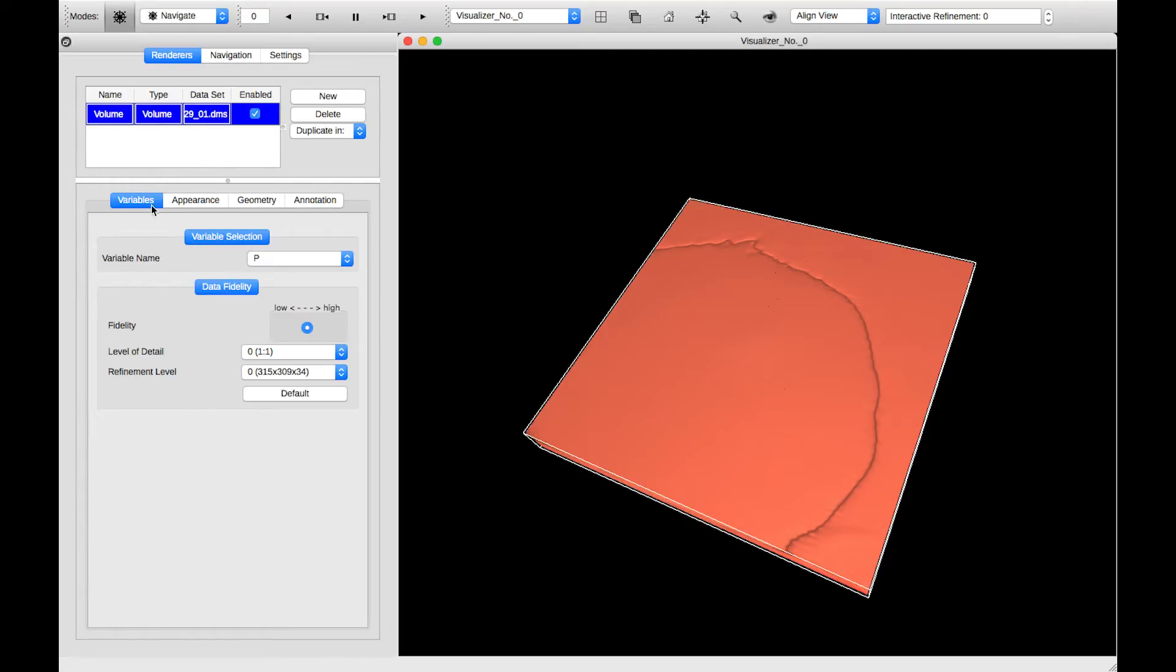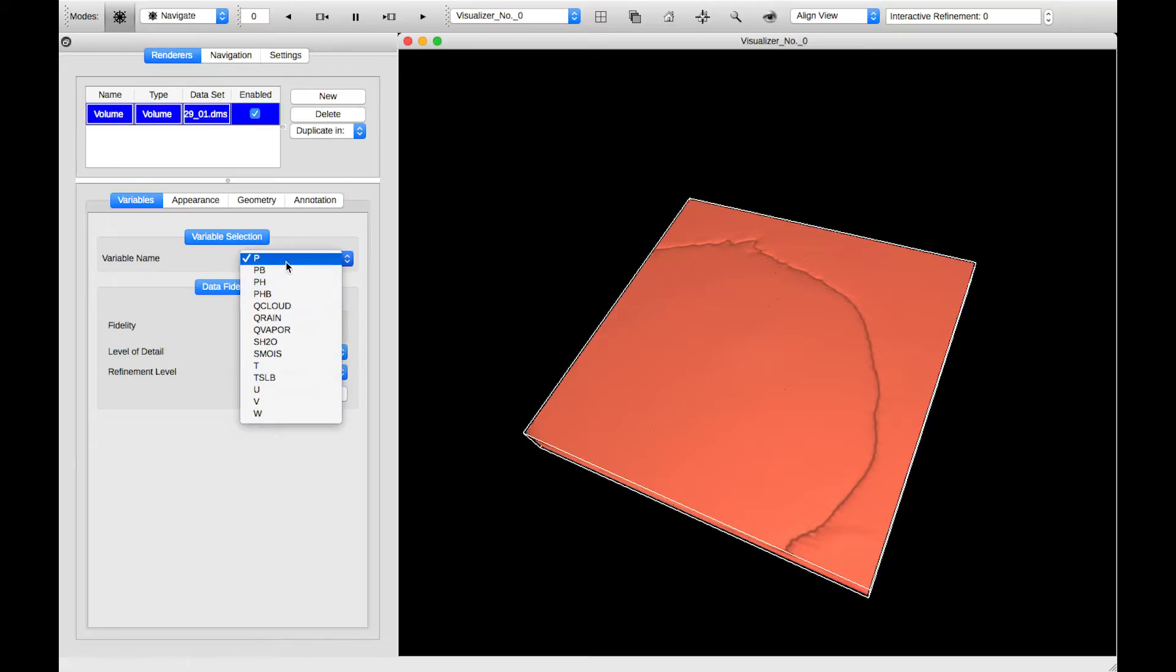Beneath the table, we have our variable selector. We can see that we've selected the variable P by default. For the demo, I'm going to select QCloud.